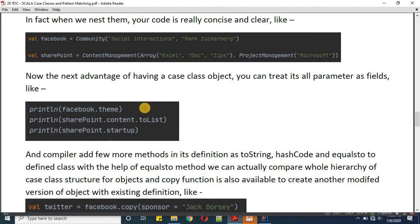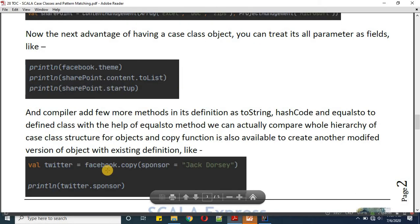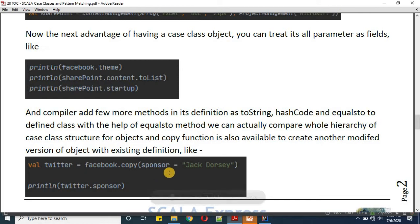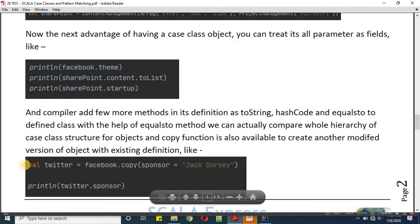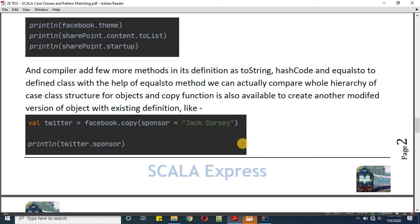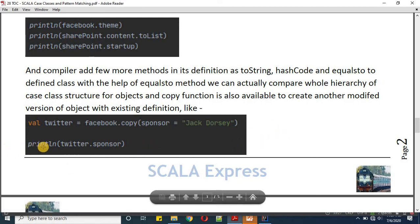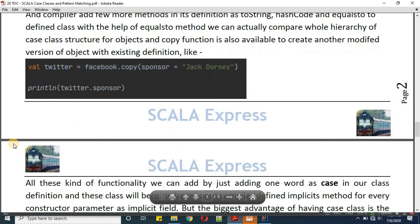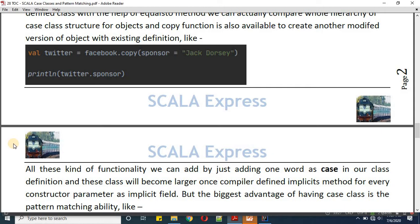You might be wondering — theme, content, and startup are coming as fields, but when we define case classes, Scala takes care of many additional things by itself. In this example we also have a dot-copy function, which gives us a similar type of object. If we apply facebook.copy, we will get a Facebook-similar object, and here I'm keeping the sponsor name as Jack Dorsey. Case classes give us the ability to call parameters as fields, so all this bunch of functionality is added just by adding 'case' to our class name.